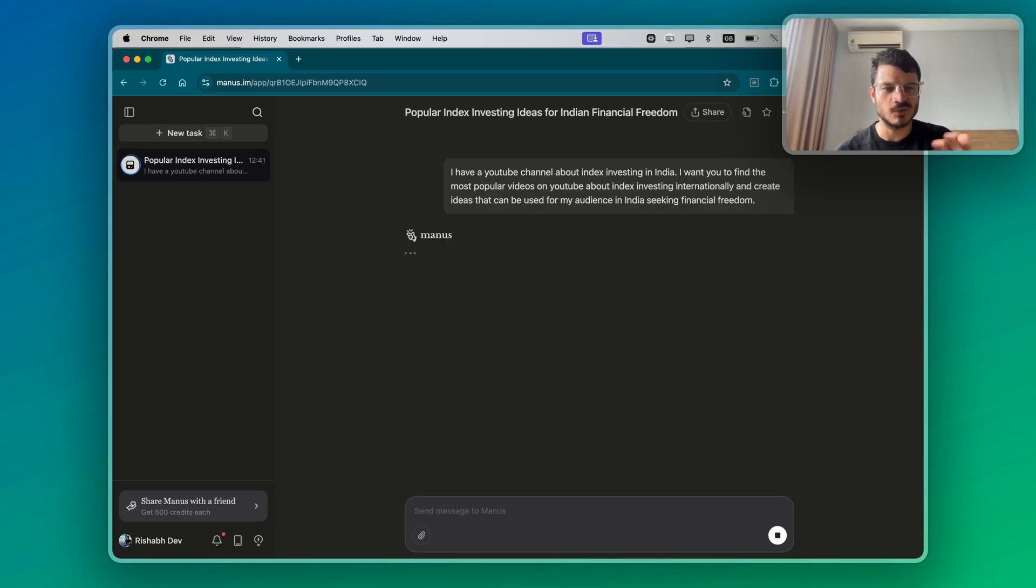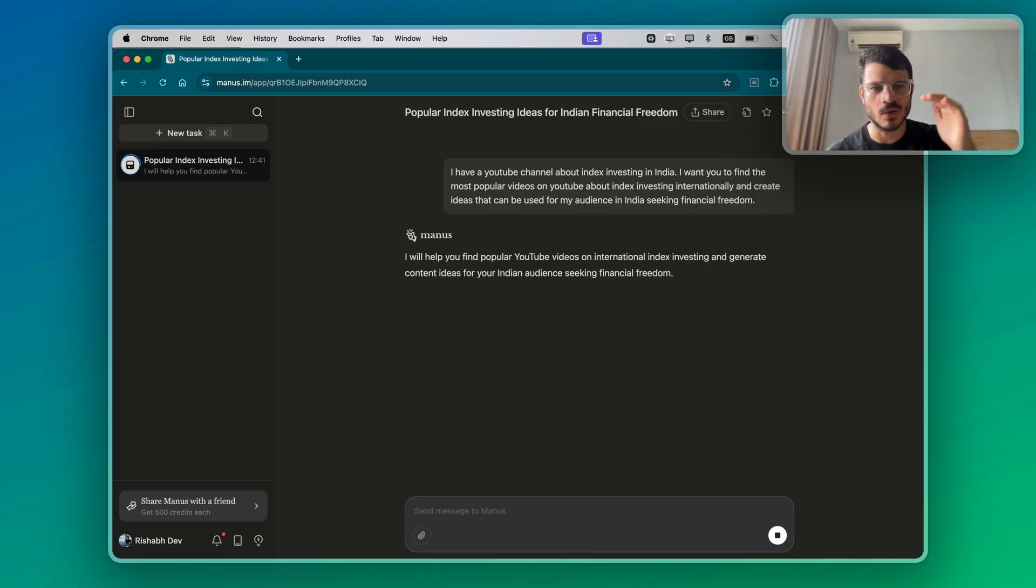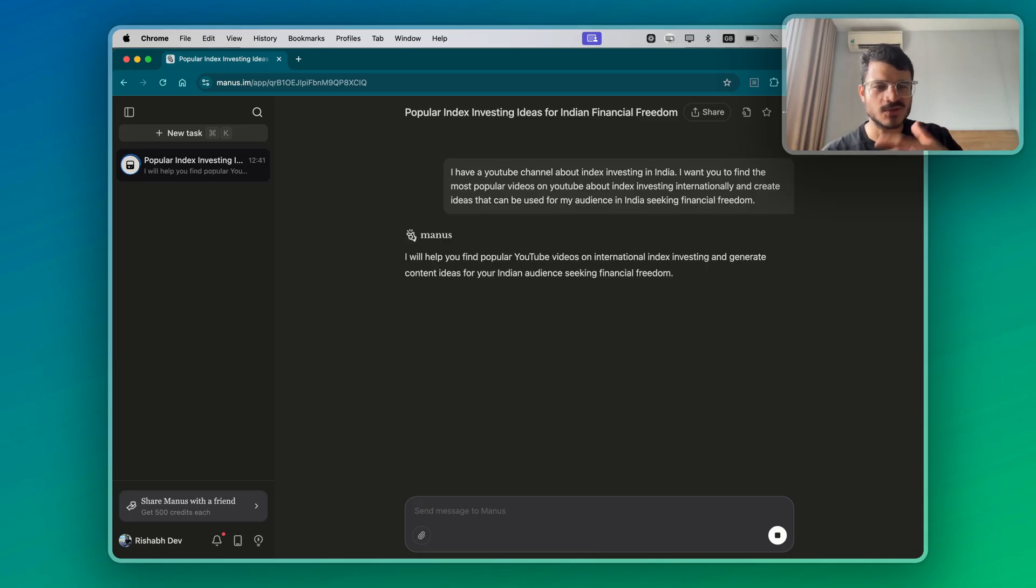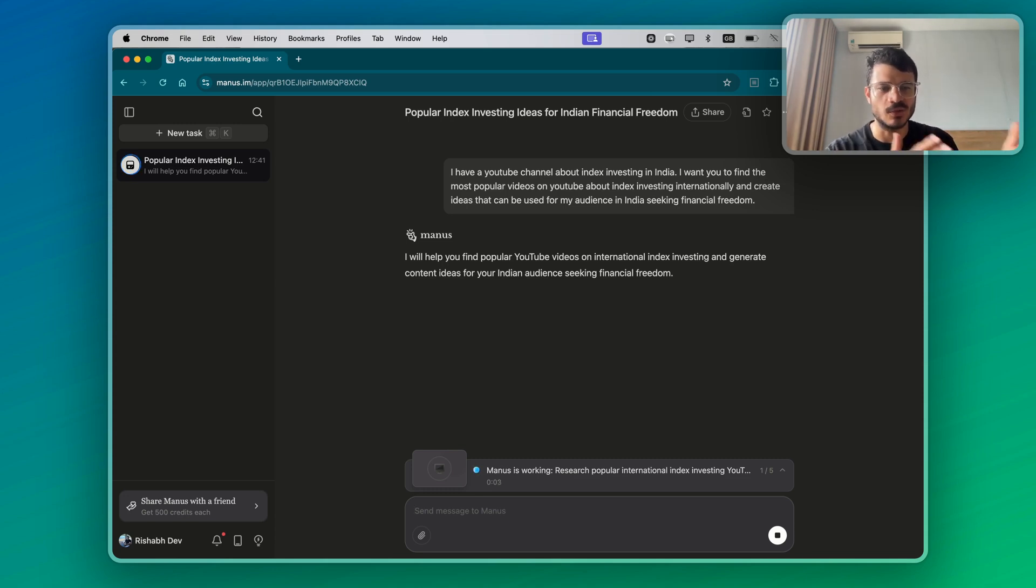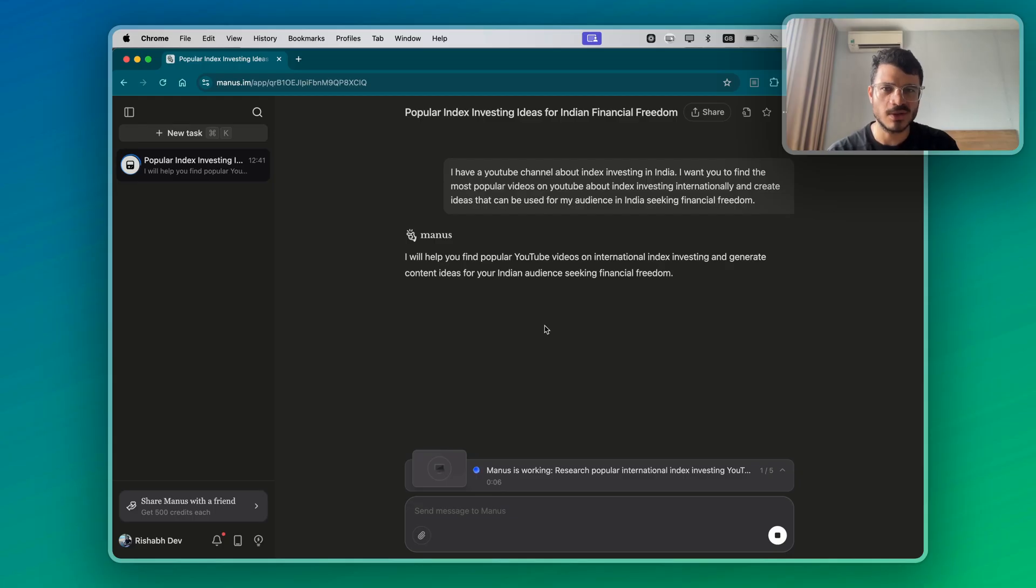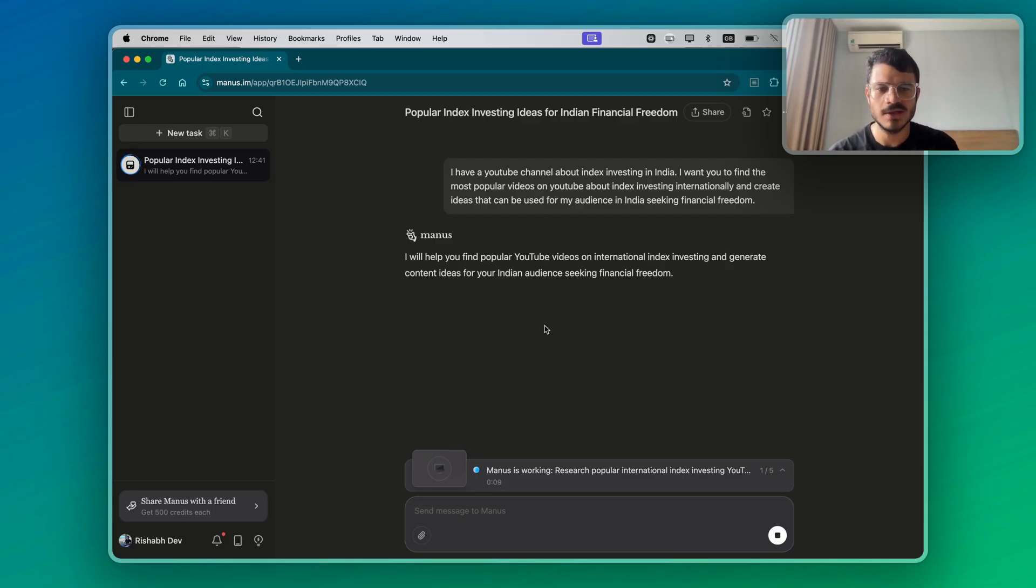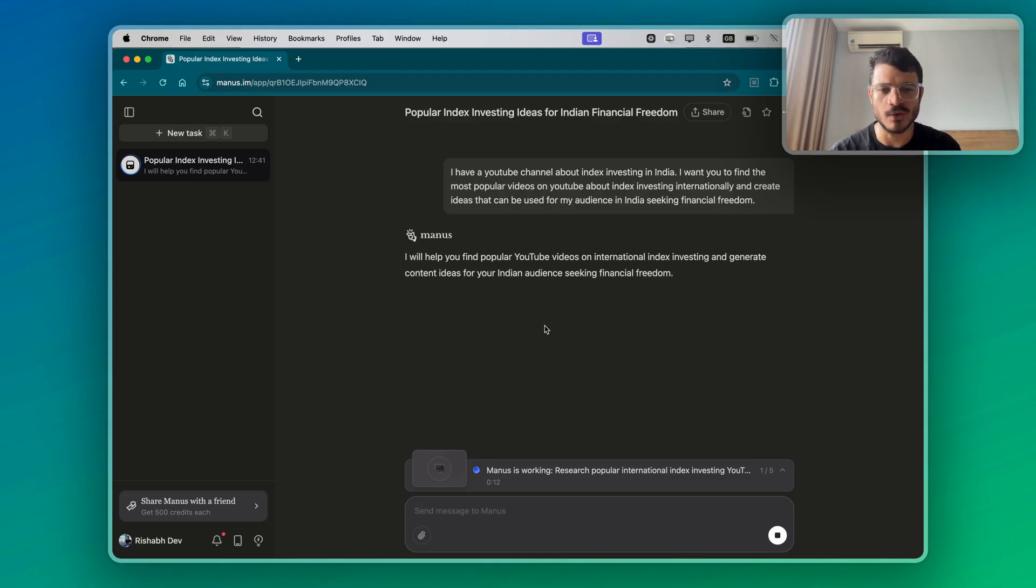So this is something that I would do manually. I would look at what are the top videos about investing in the US or internationally and then see which ones of those can be used for the Indian audience because I do have a channel about personal finance in India. The good thing about the agent is you can just give the task and then you can watch it working.